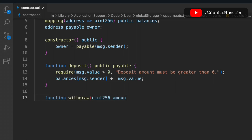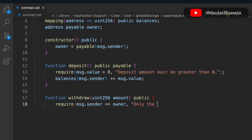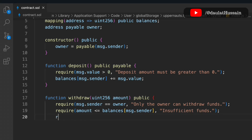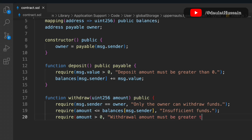The second function is withdrawal so users can withdraw their funds from the contract. It takes a uint amount and is public. The first check is that only the owner can withdraw — if the caller is not the owner, we throw an error message. The second check: the amount must be less than or equal to the balance of message.sender, otherwise we throw 'insufficient balance'. The third check: the amount must be greater than zero.